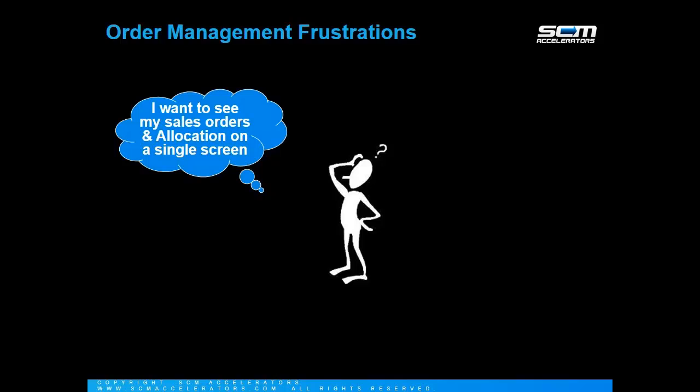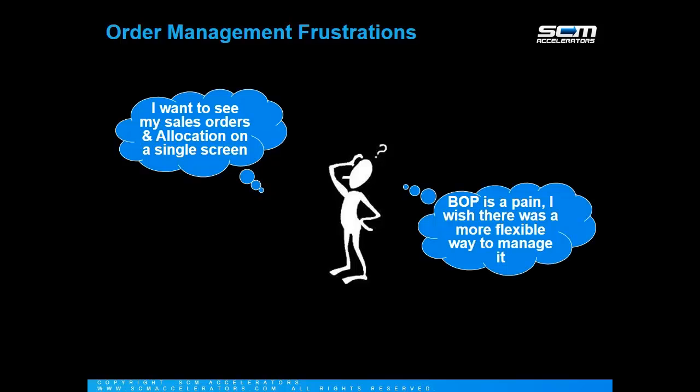Once AMC eliminated all of those painful issues with quantity management, we took it one step further and incorporated a significant sales order management component. Now you can directly access and manage sales orders associated with your allocation, or just as a super flexible tool enhancing your usage of BOP.